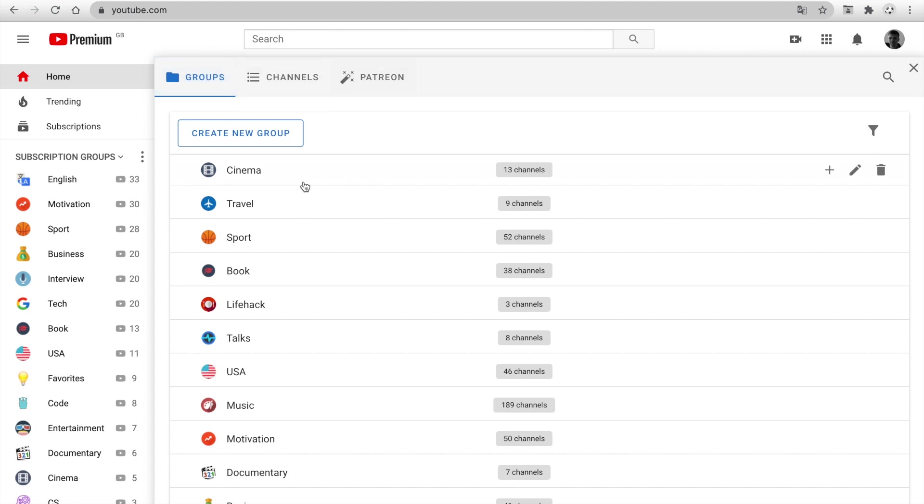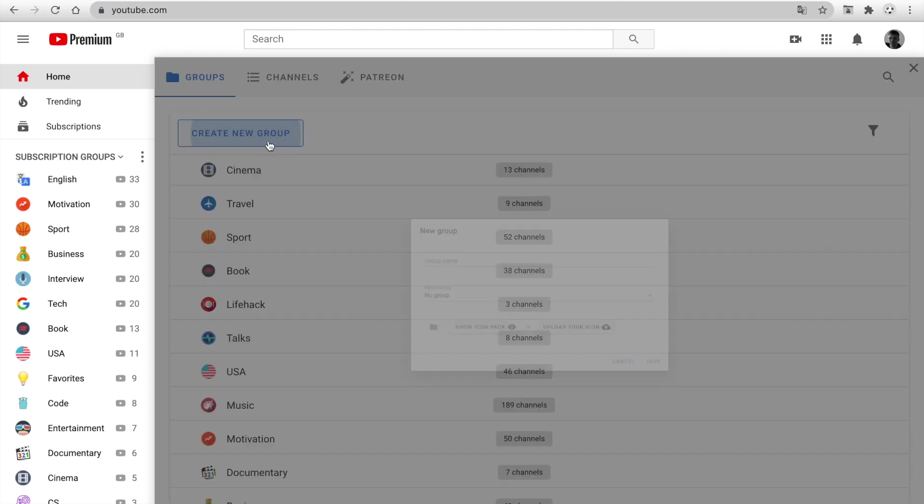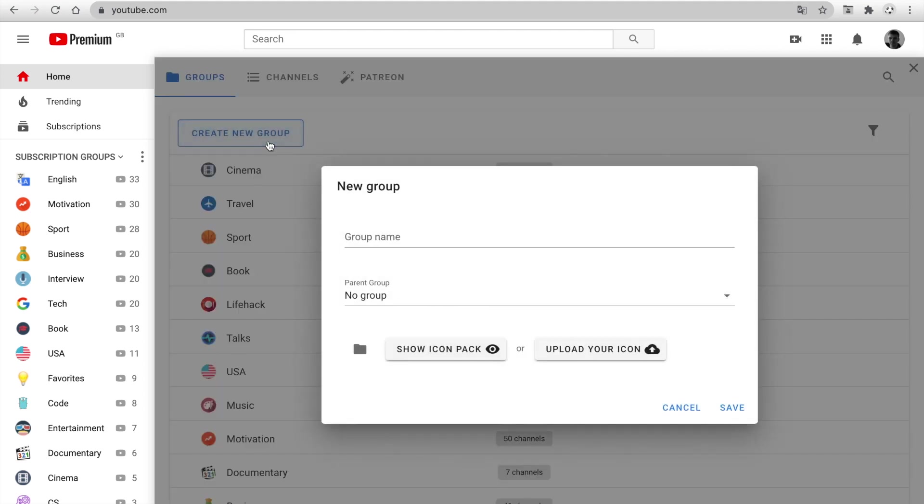The first tab is a list of groups. Click on Create a New Group. Enter a name, for example, Football.